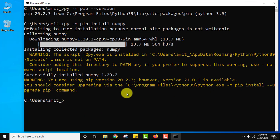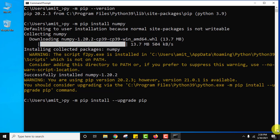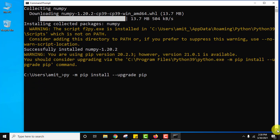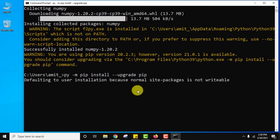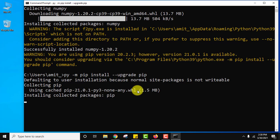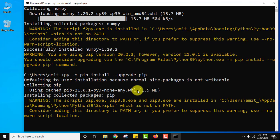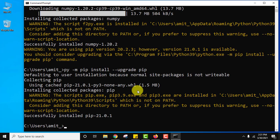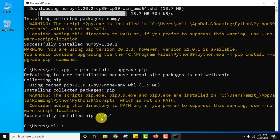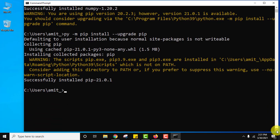Here is the command. I will type py hyphen m pip install hyphen upgrade pip. And now I will press enter to upgrade my pip installation. Now you can see guys we have installed the current pip version. Let us verify.